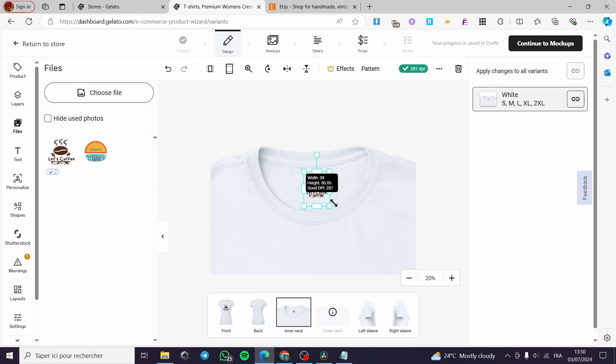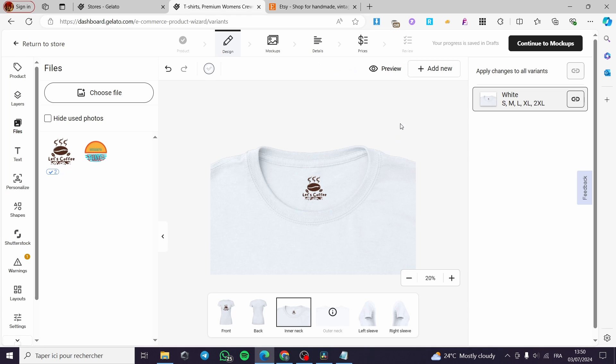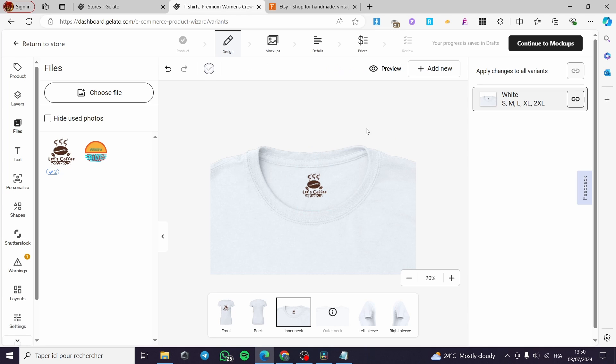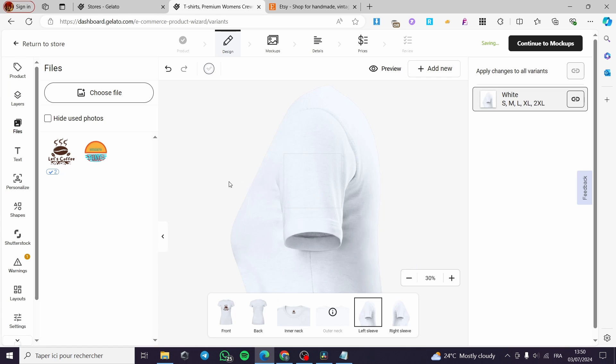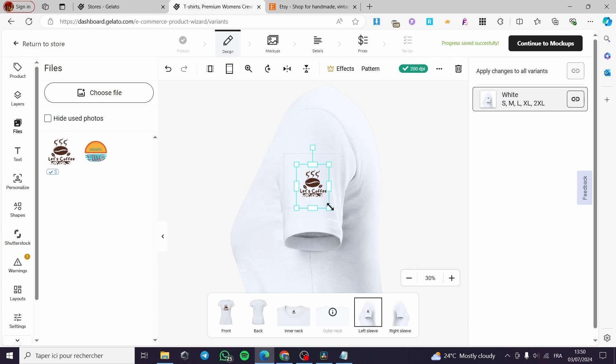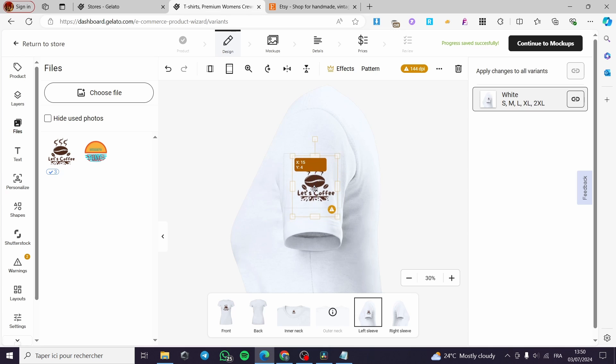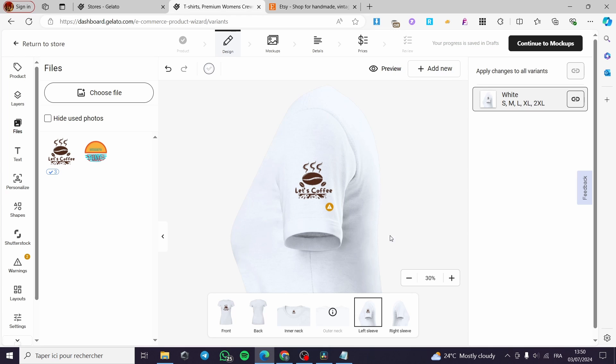You can go ahead and make it bigger, for example, like that. Here we have it. Outer neck is not very necessary. I'm going to add it right there also. And here we have it. This is better. Now when you finish the design, you are simply going to click on continue to mockups.